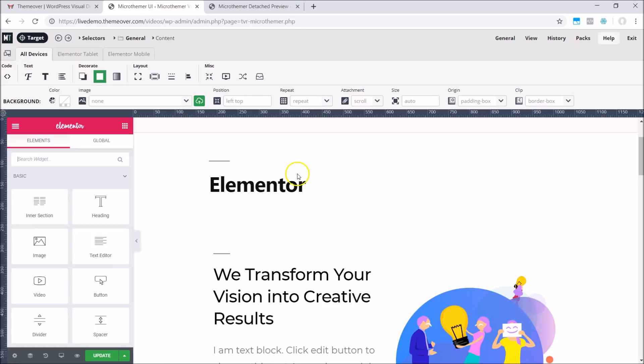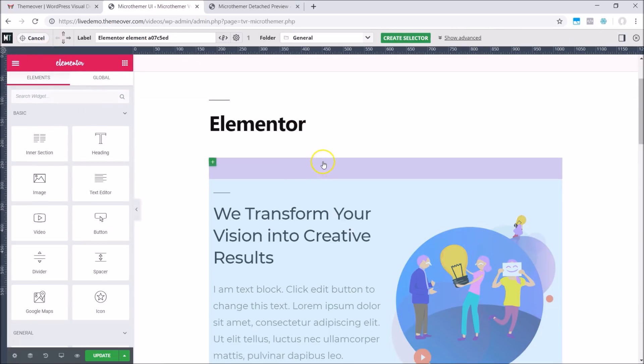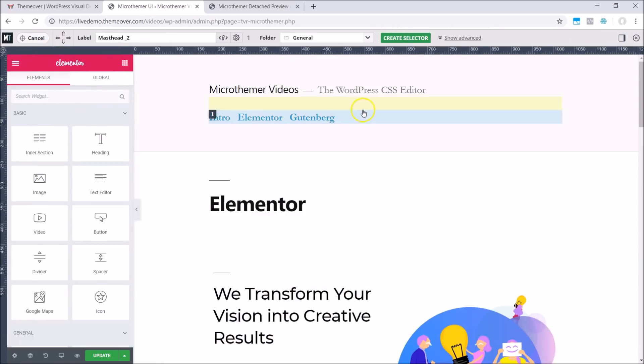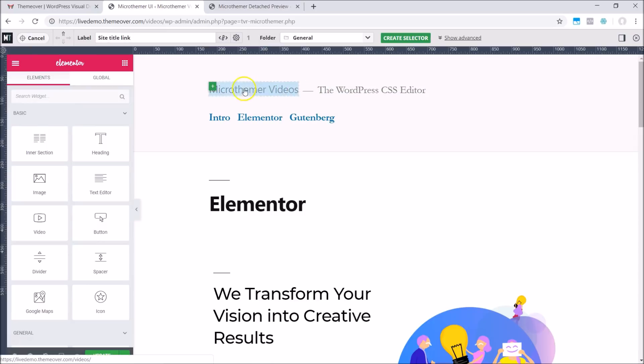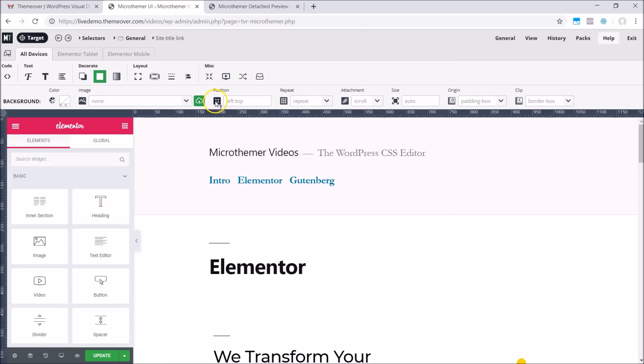We can also target anything on the page with Microthema, not just Elementor content. So we can style headers, footers and sidebars too, or any content generated by a plugin, for instance.